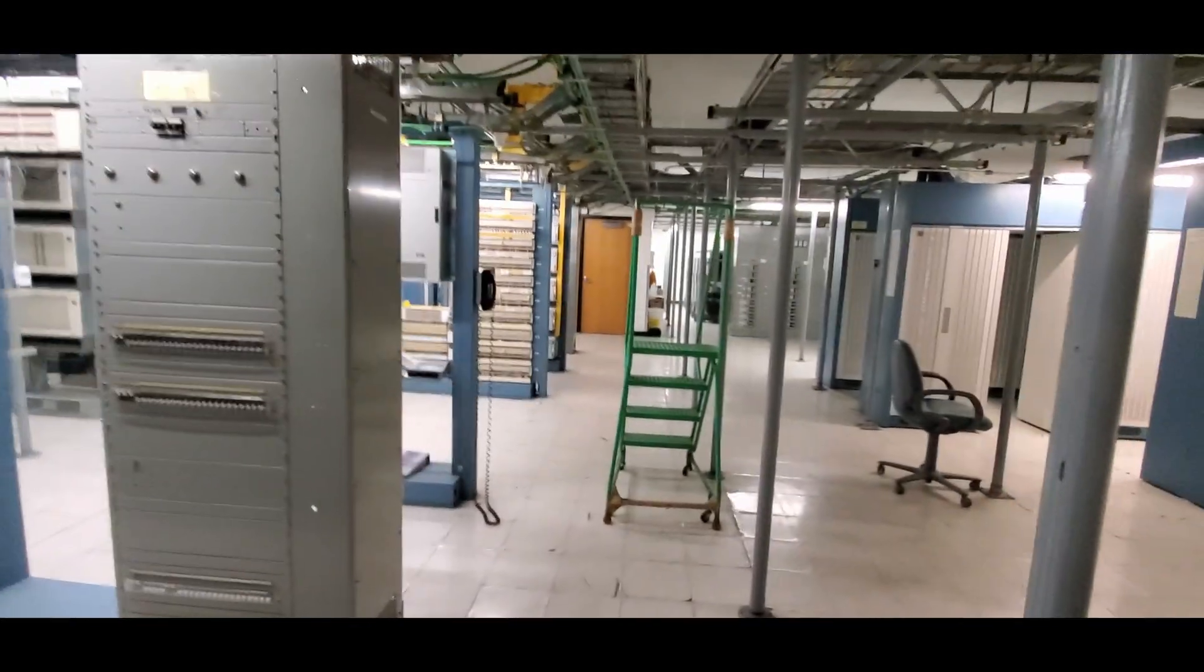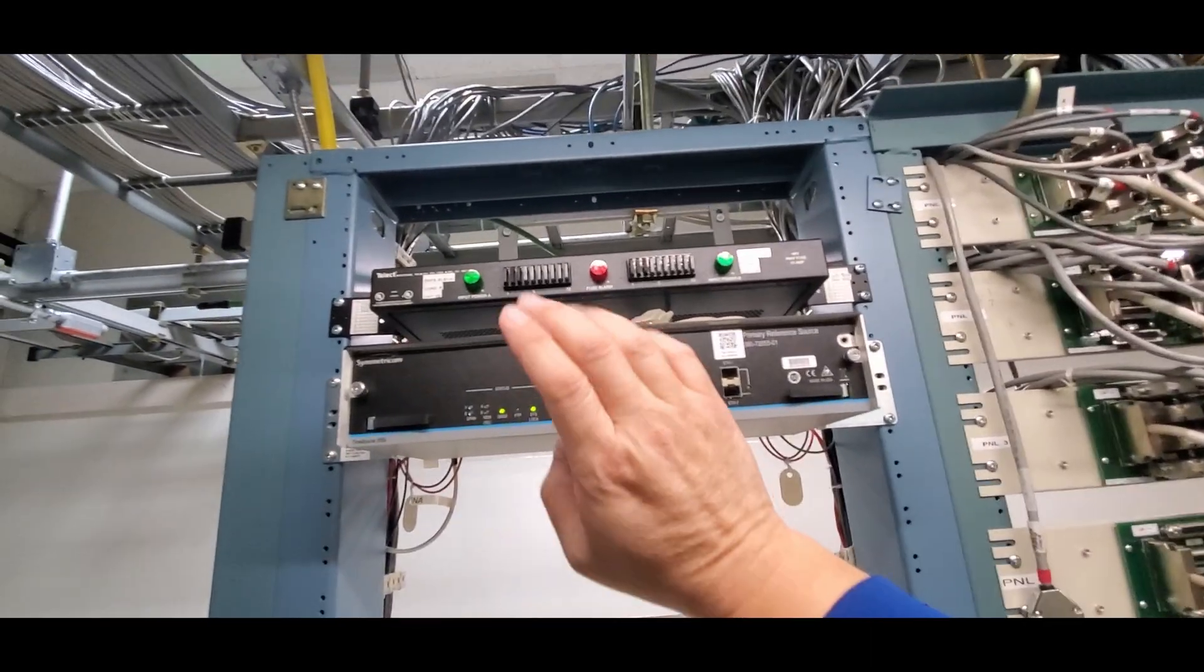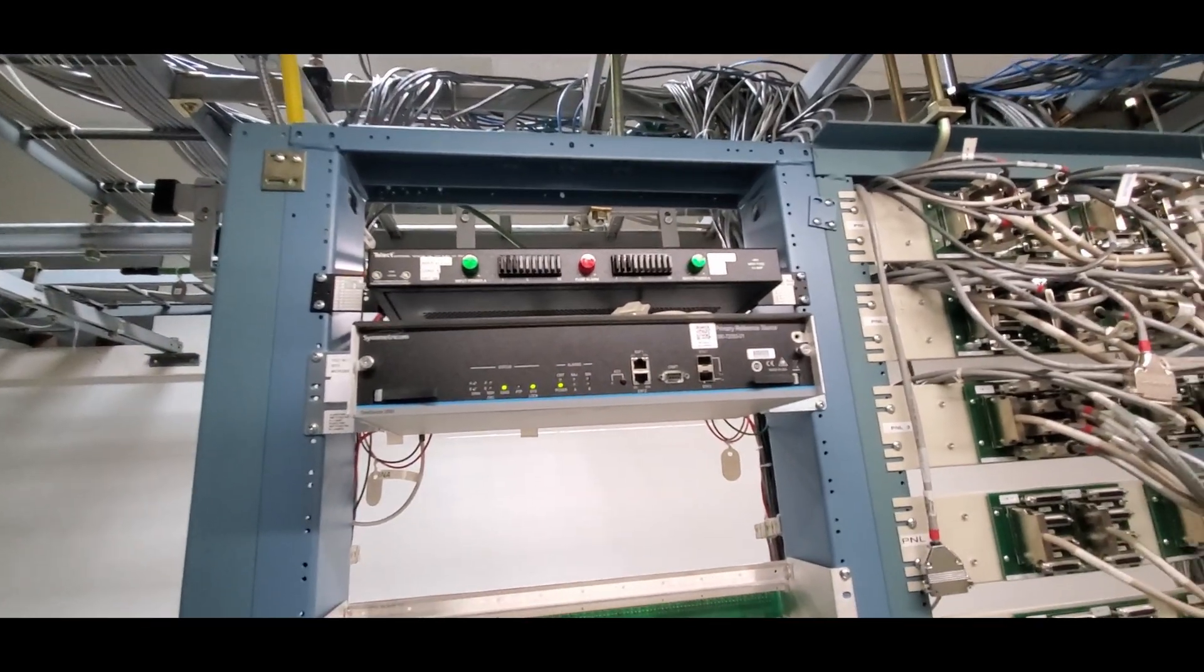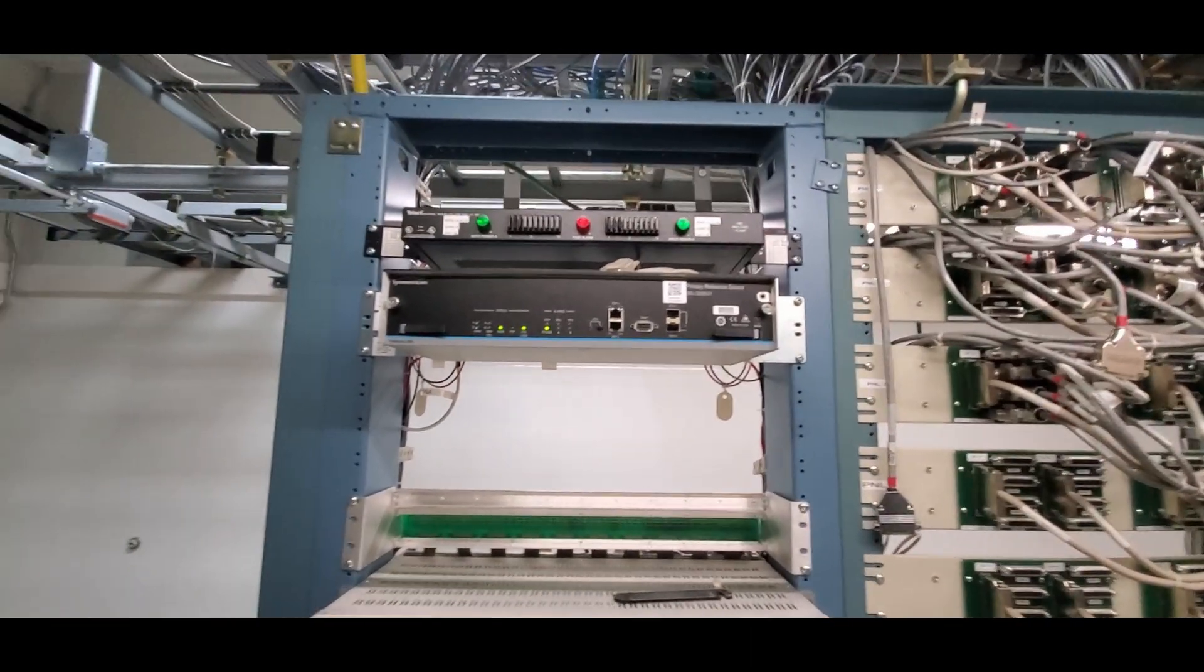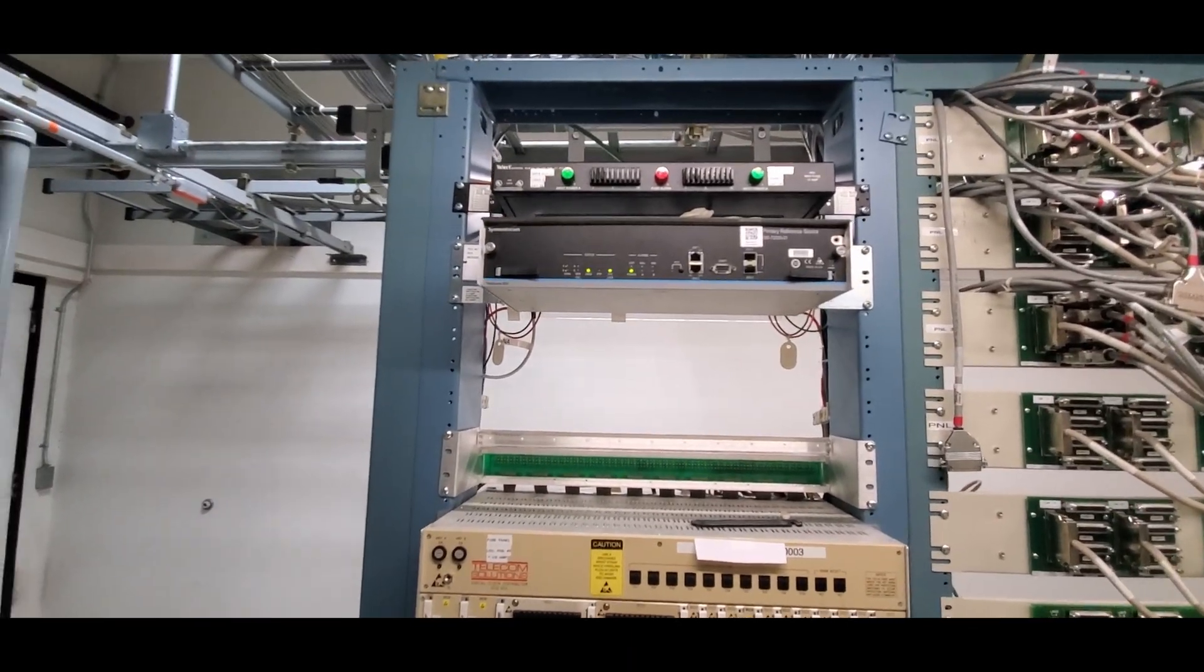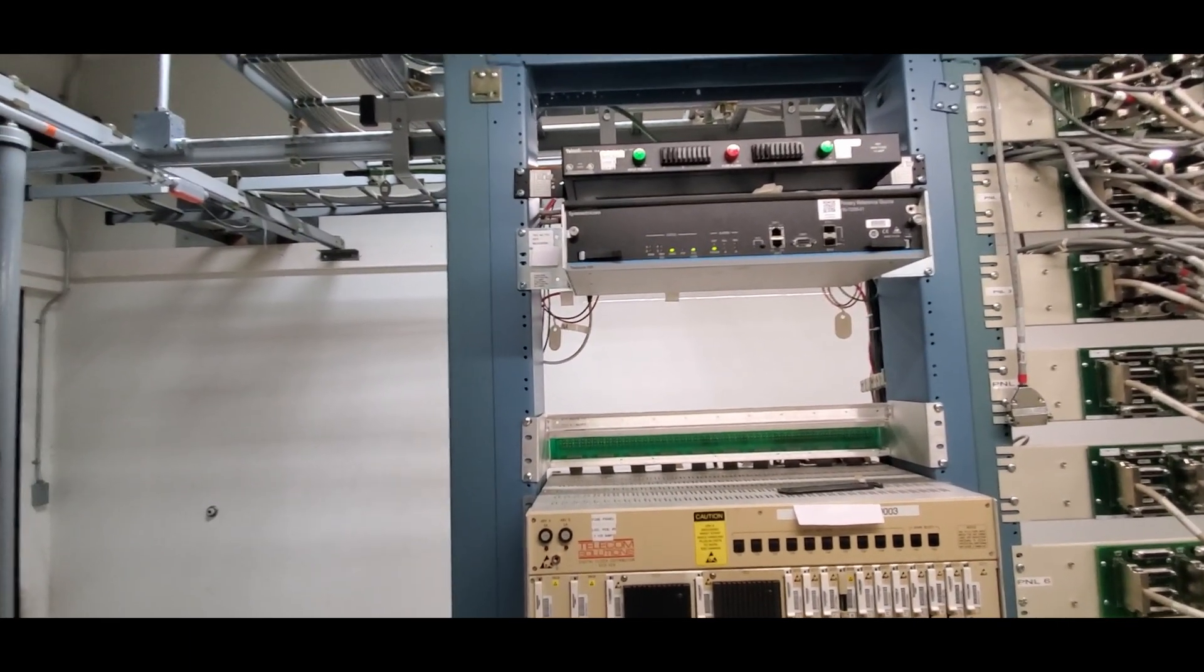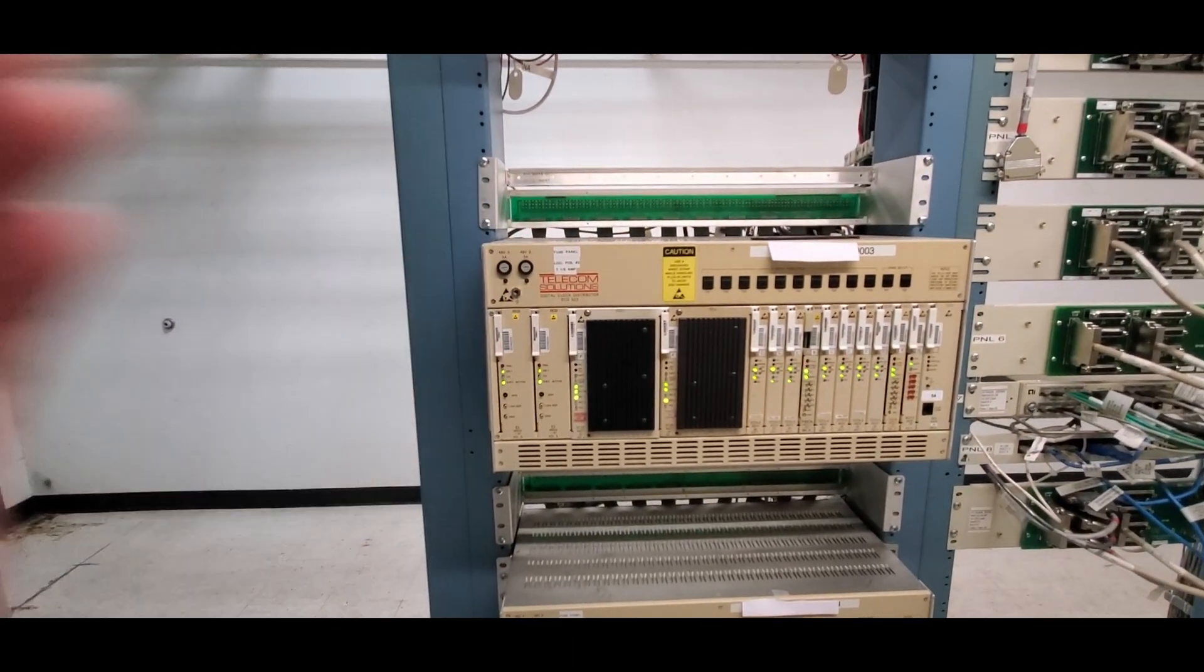Now you've seen all that equipment that needs a signal. Here's how it works. Starting at the top here, this is the primary reference source. This gets its signal from an antenna on the roof of the building that brings in a GPS signal from a satellite in space down to all this equipment. And yes, it is the same GPS that you have on your phone or in your car that tells you where to go. Well, there's a time signal in that too, and that signal is what we use to process into all this equipment here that sends it out to the equipment in the central office.